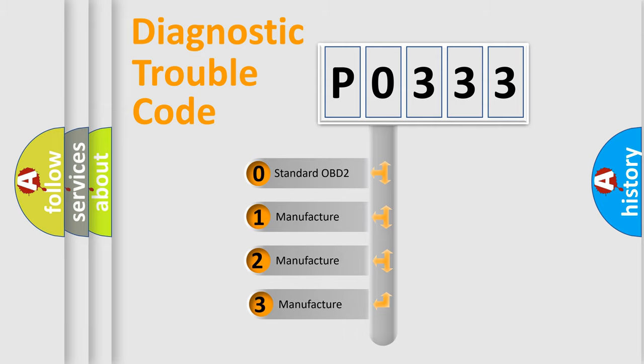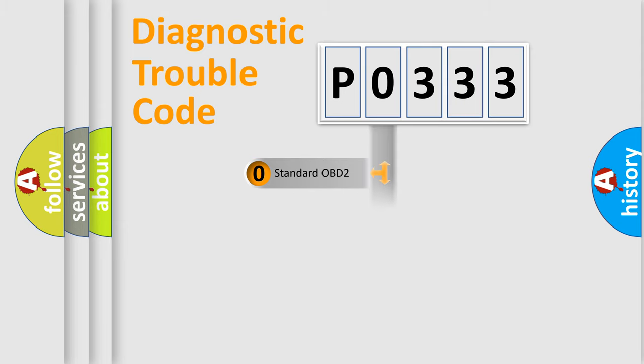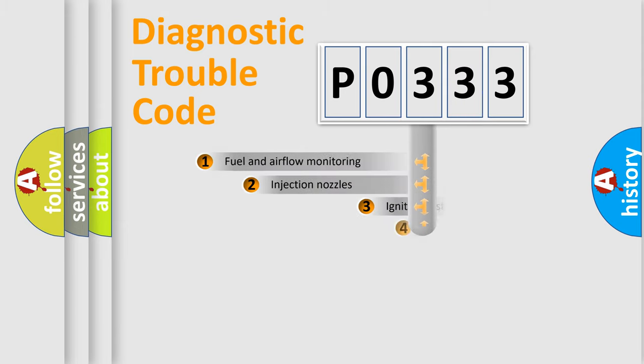If the second character is expressed as 0, it is a standardized error. In the case of numbers 1, 2, or 3, it is a manufacturer-specific error expression.